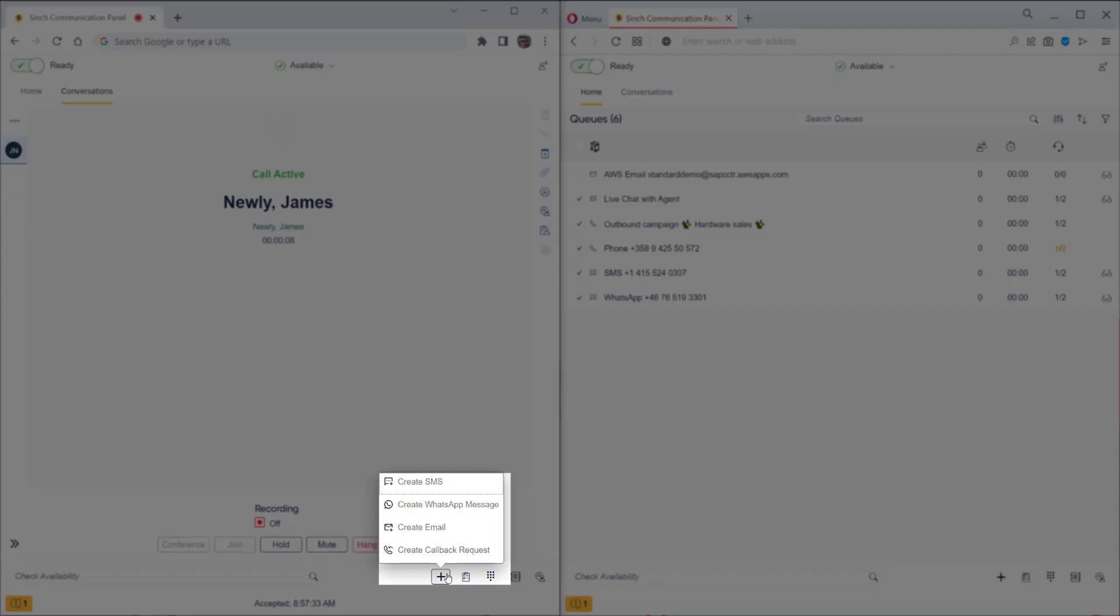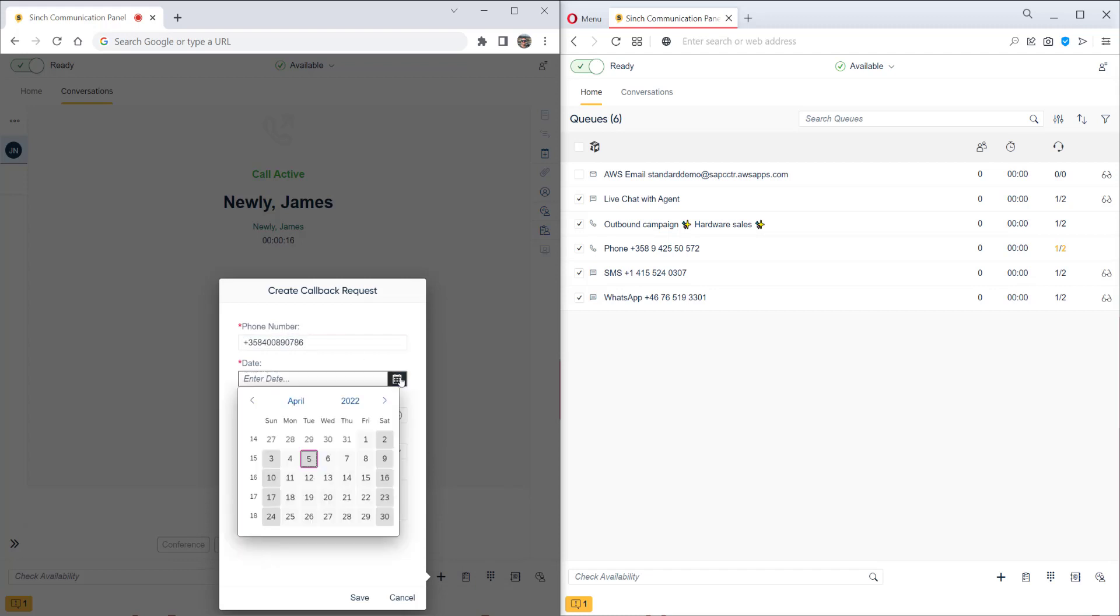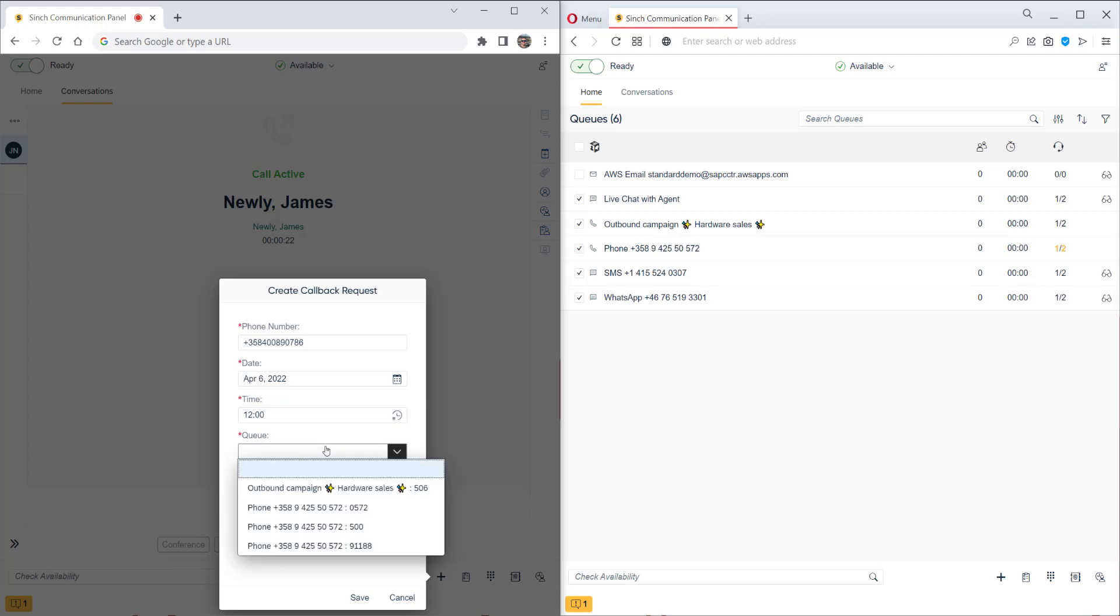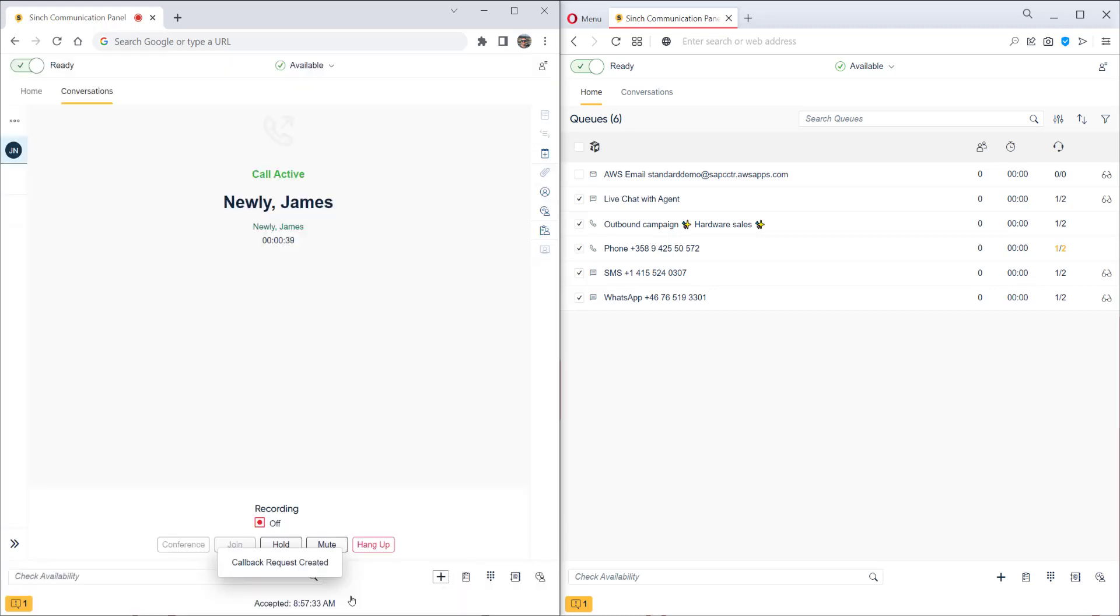We click on the plus sign and then we can create a callback request. First, let's enter the number which the customer wants to be called on. We can then add in a date and a time which suits the customer. Here we can also select which queue the callback request will be made from. As it could be any agent who will get this callback, it's also good to add in some notes for that agent as to why you're creating this callback.